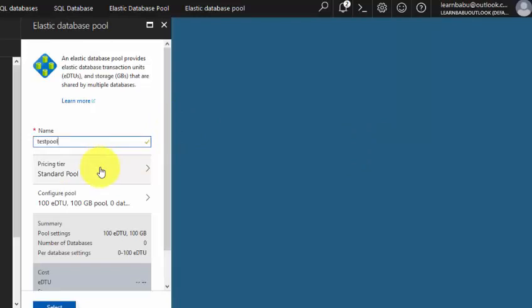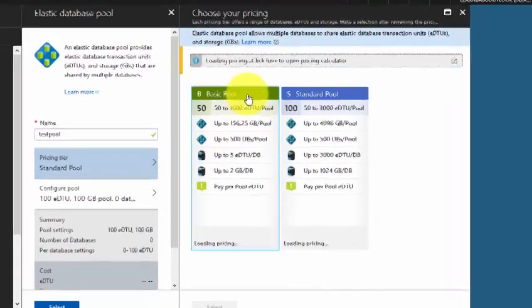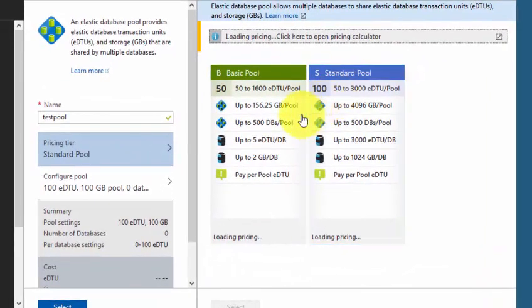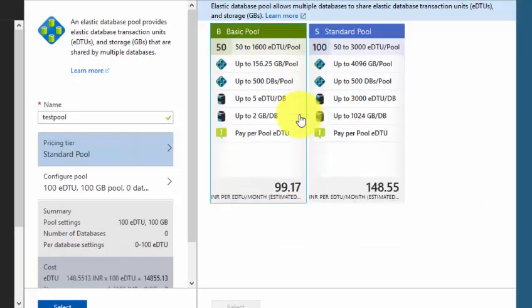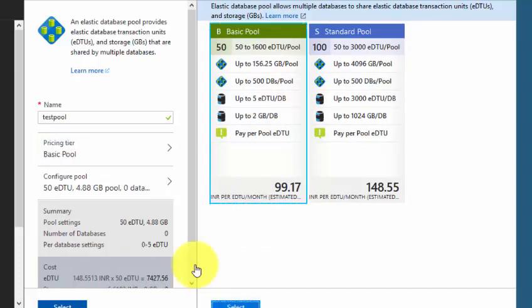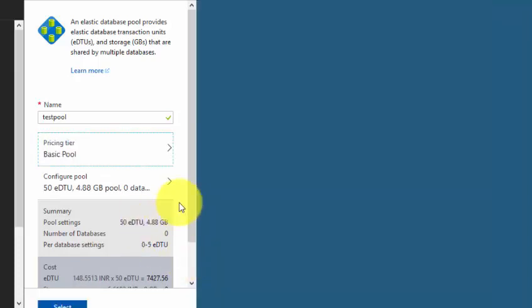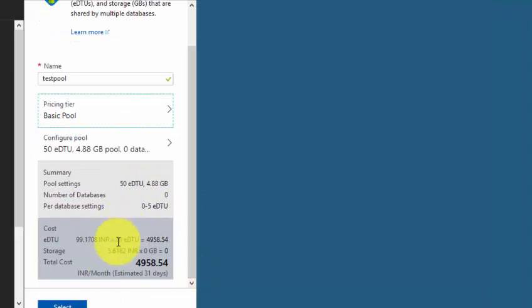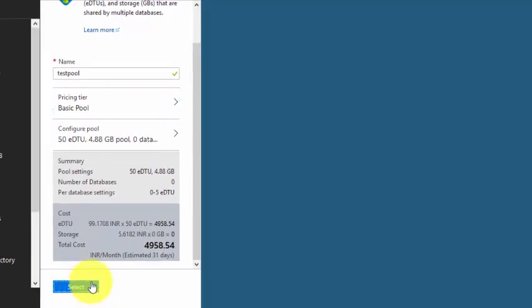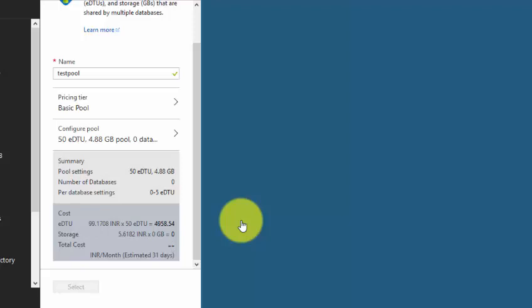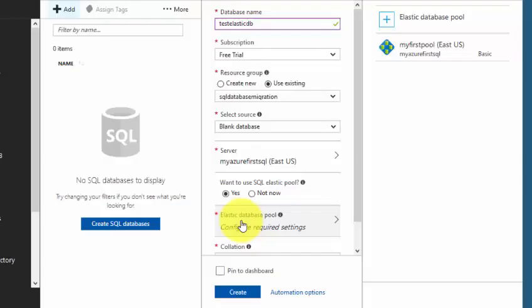Select the pricing which you have: basic and pool, depending upon the requirement and the eDTUs that you have. I'm going with the basic, click on select. It says this is the monthly estimated cost. It's like 5,000 Indian rupees, so that will be approximately less than a hundred dollars per month.